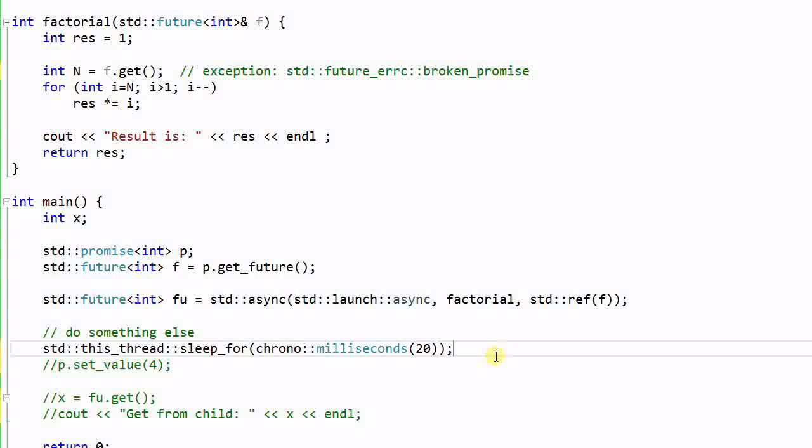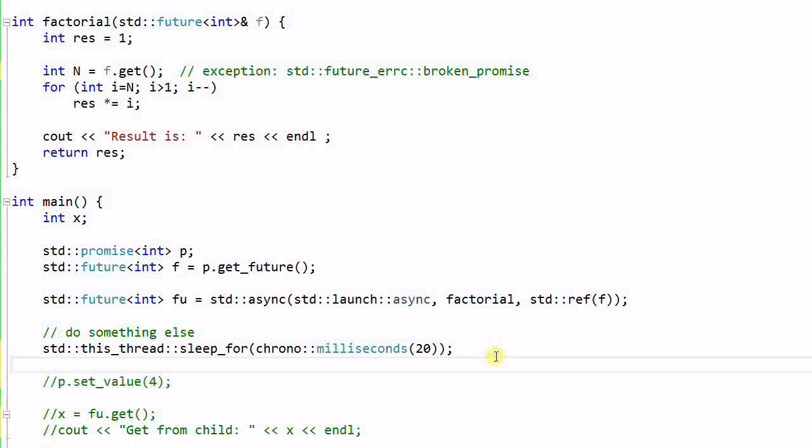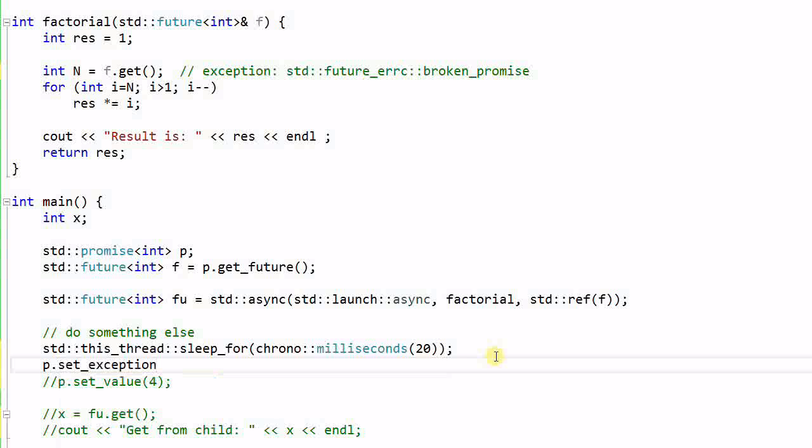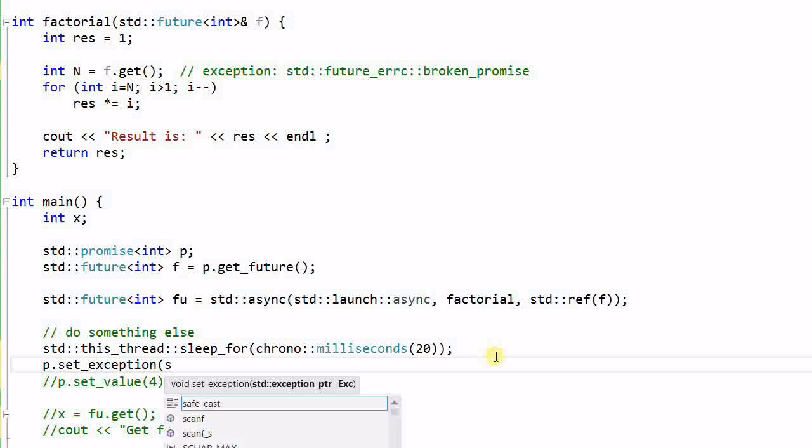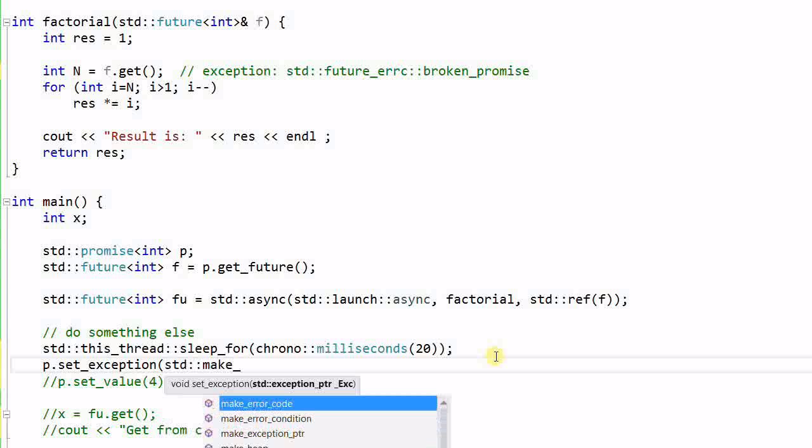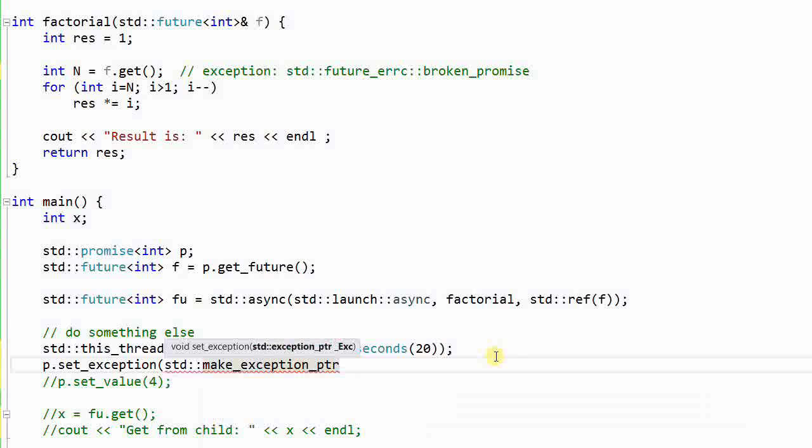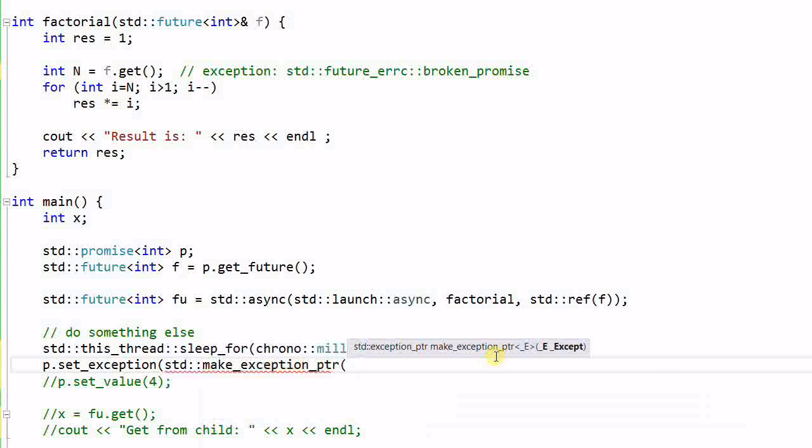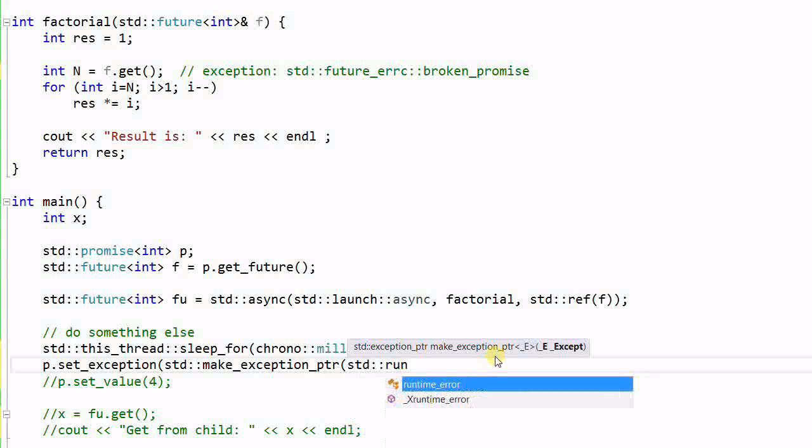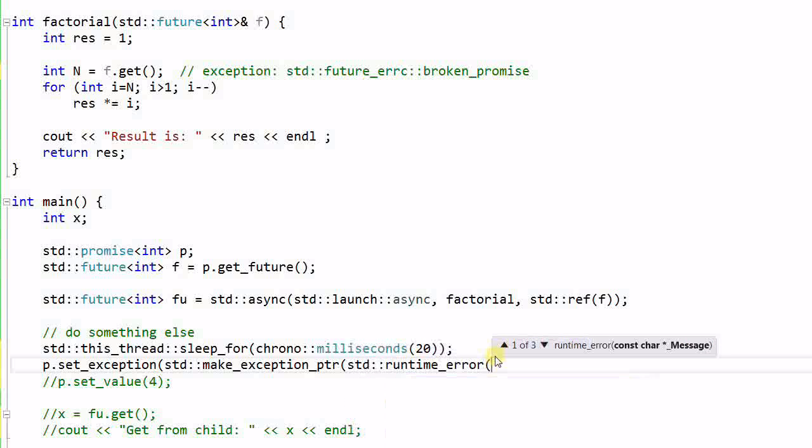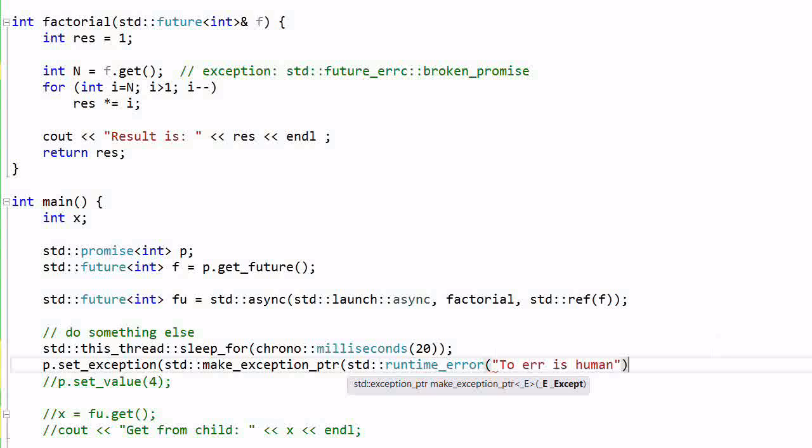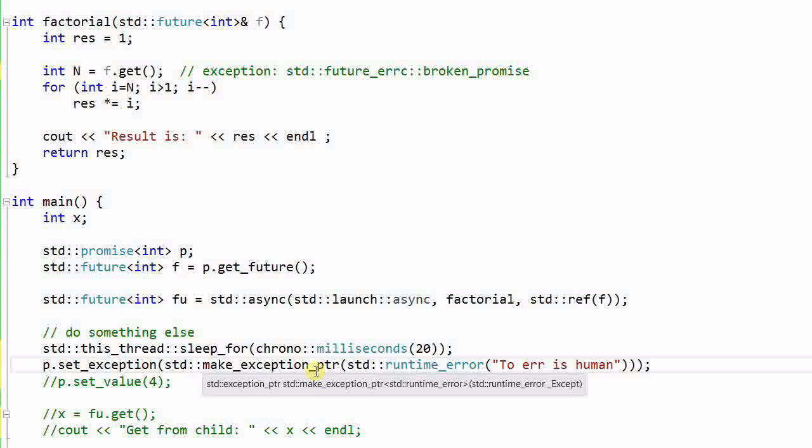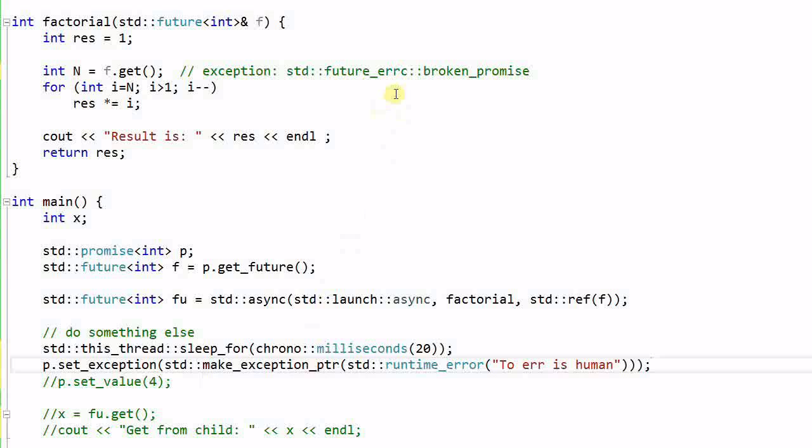And if I really, really cannot send a value, and I know I cannot send a value, then I can set exception, and then create make exception pointer, with the standard runtime error, to error is human. And now, when the child thread calls the get function, it will get this exception of runtime error. So instead of sending over an exception of the infamous broken promise, I can come up with a fancy excuse for breaking my promise.